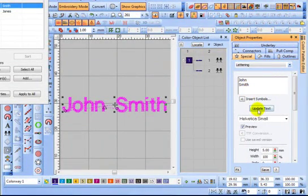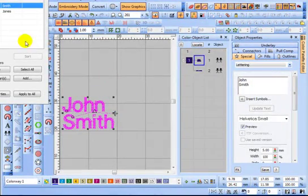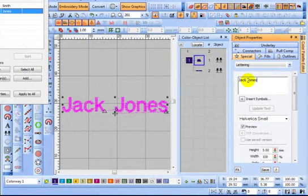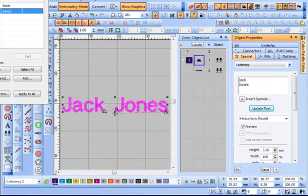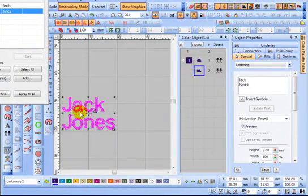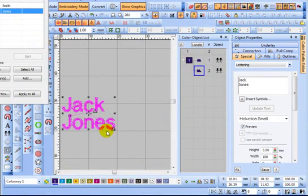I'm going to select the other name and do the same — backspacing, enter, and then space. Now you're noticing that Jack Jones isn't justified; they're off-center. That's because on one line they were justified to the left.